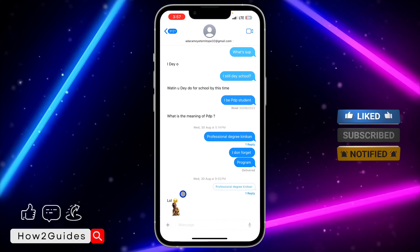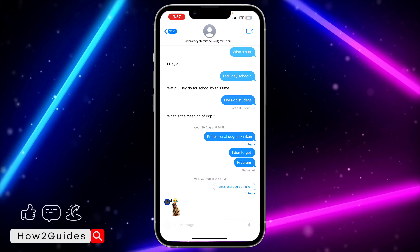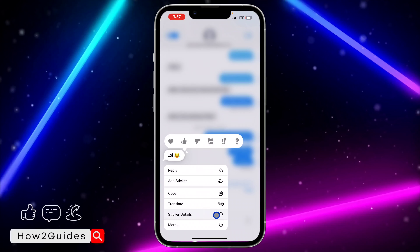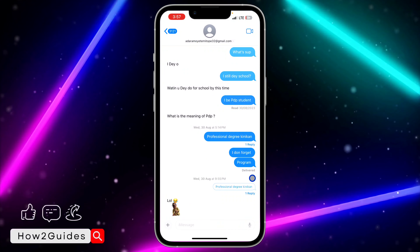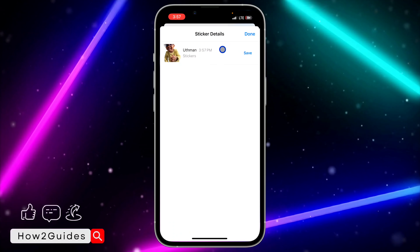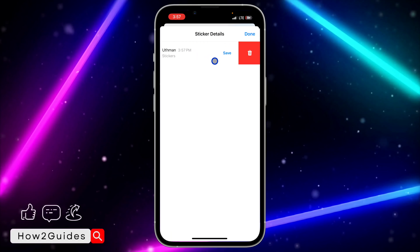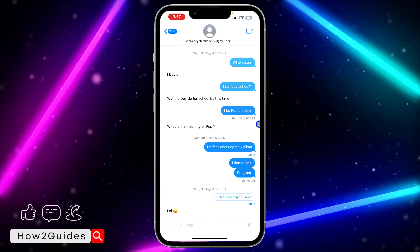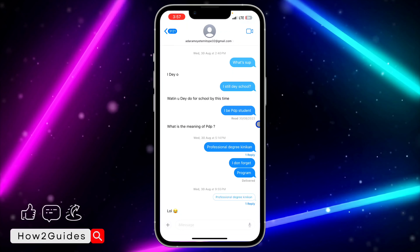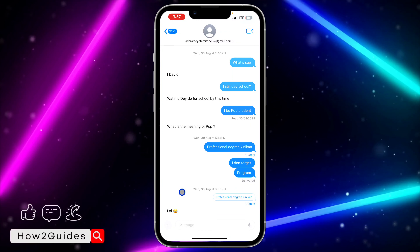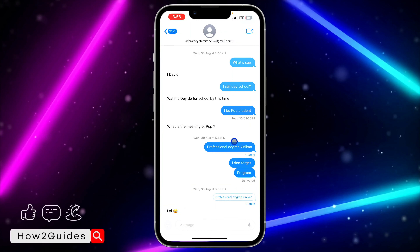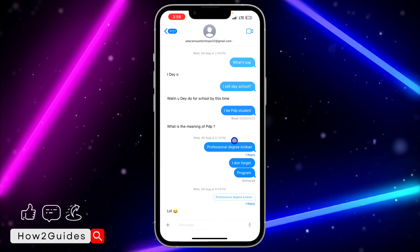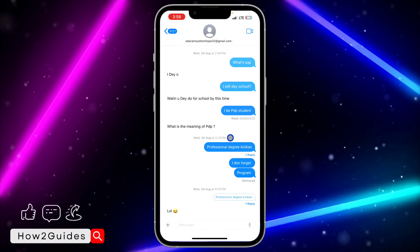Just long click on the message again and you're going to see the sticker details. Once you click on 'Sticker Details', swipe left on the sticker and click on 'Delete'. Once you click on delete, it's going to remove the sticker reaction from the message.